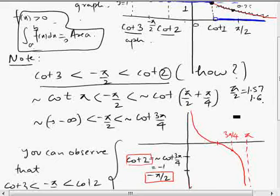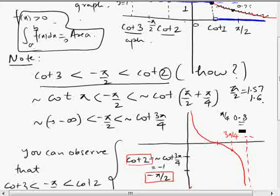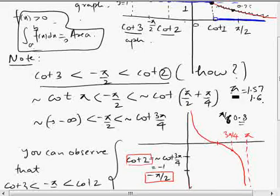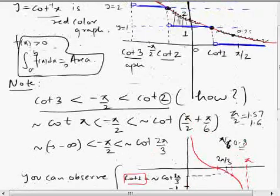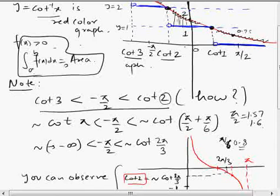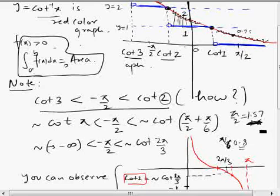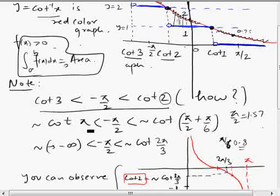To see how -π/2 lies between cot2 and cot3: π/2 ≈ 1.57, and cot2 can be approximated as π/2 + π/6 ≈ 2, while π ≈ 3.14 can be taken as roughly 3. So cot2 ≈ 2 and cot3 ≈ π ≈ 3.